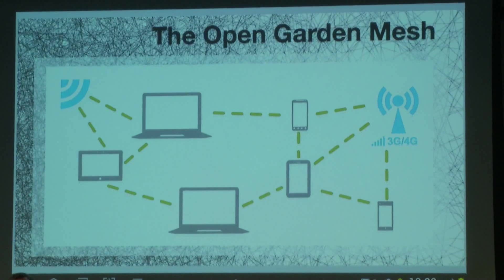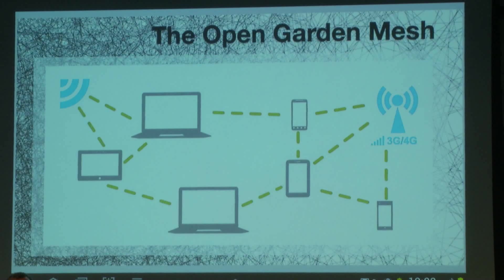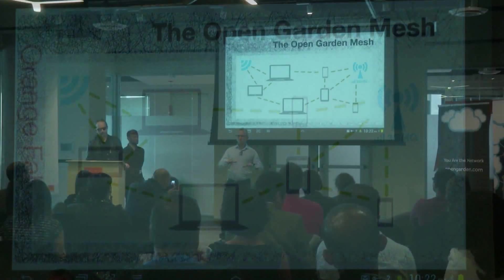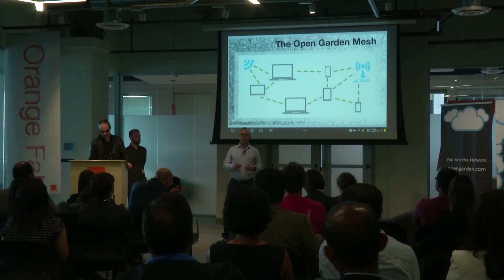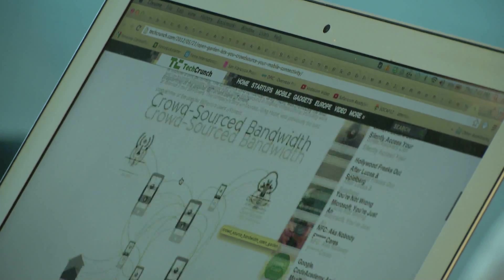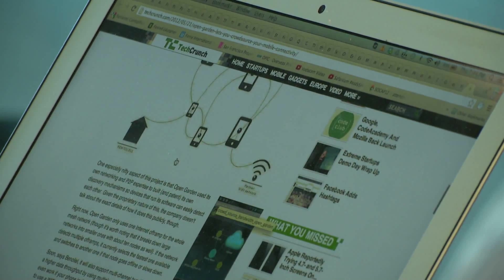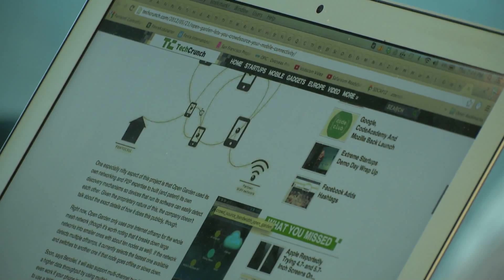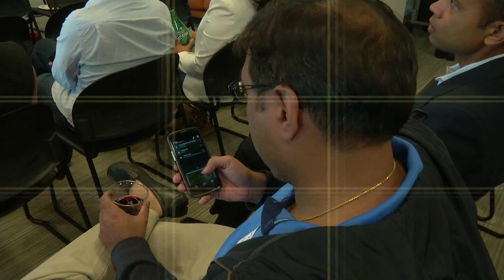All it takes is downloading this simple app. Carriers spend billions building out infrastructure that improves your coverage. OpenGarden is a pure software solution. Users of OpenGarden can connect to each other, and once connected, they can access the internet collectively — so everybody gets the advantage of everybody else's connectivity.